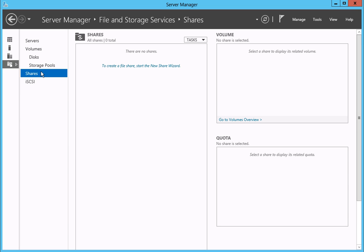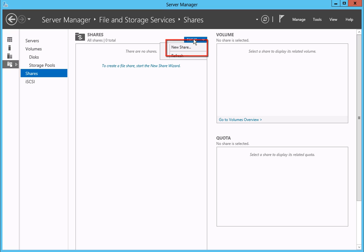After the Shares page displays, click on the Tasks drop-down menu. Then select New Shares from the drop-down list.